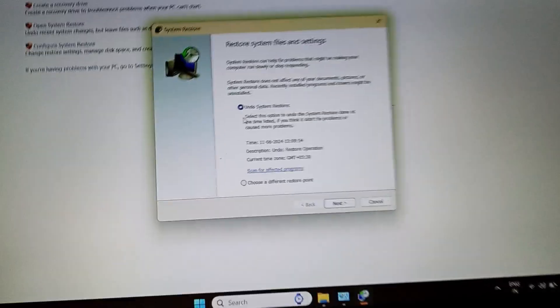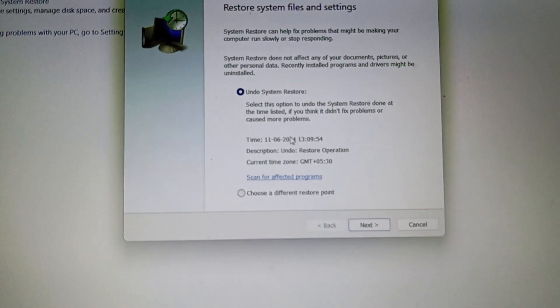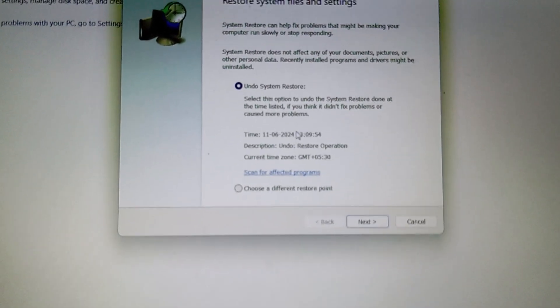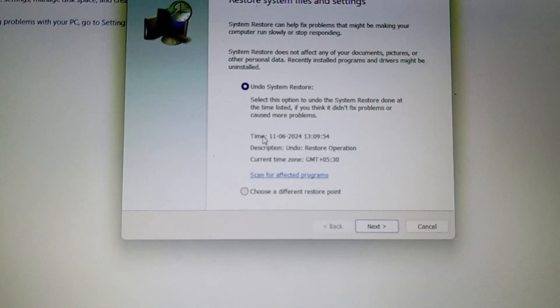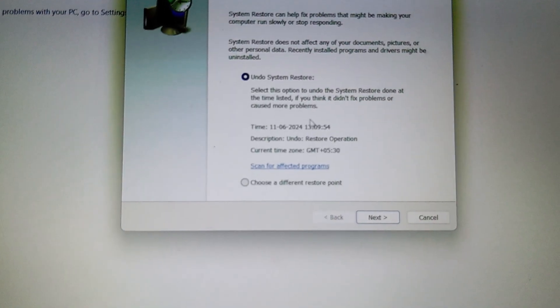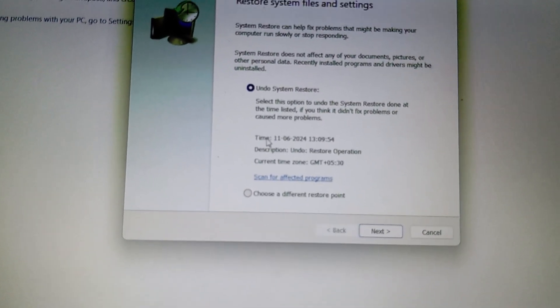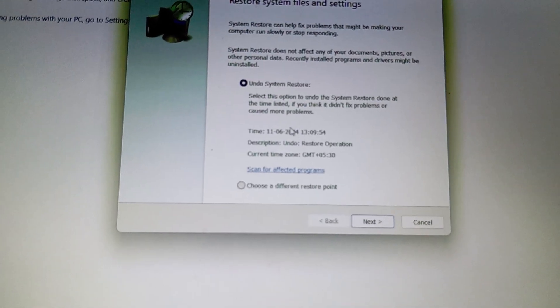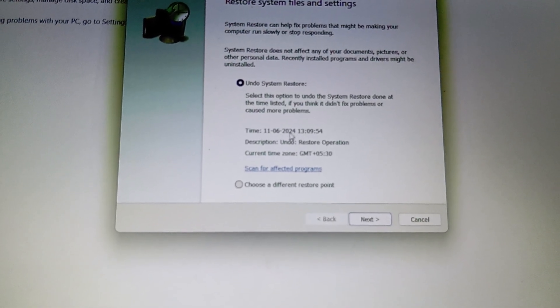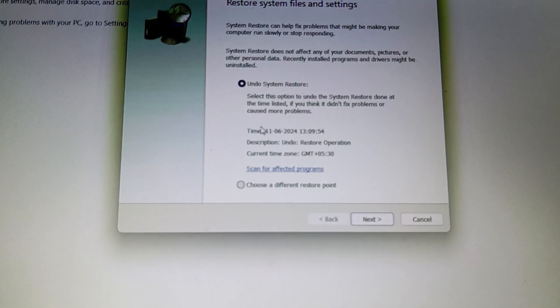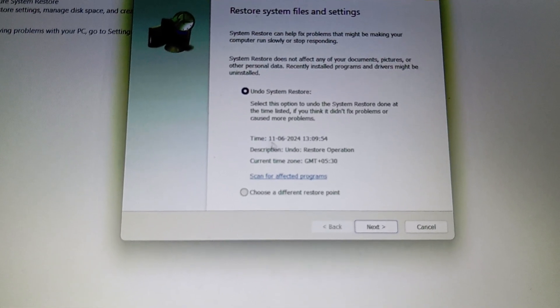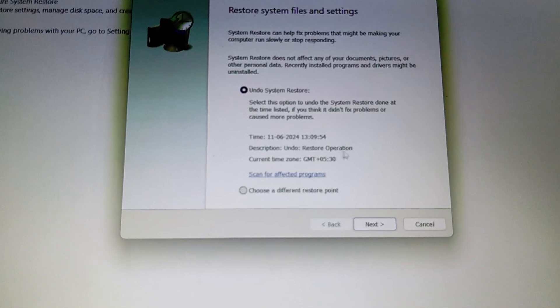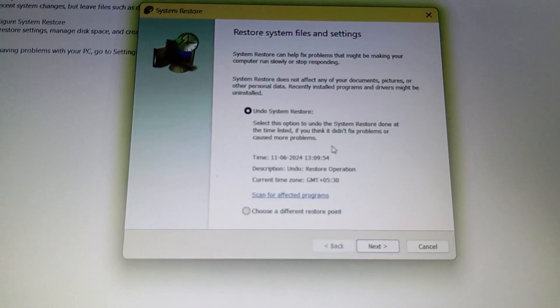When I did it initially, the time and date was 8-6-2024. As I have already done it, it's saying 11-6-2024. But when I did it a few hours ago, it was showing 8-6-2024, which means it will restore all the data back to the position where it was on the 8th of June.